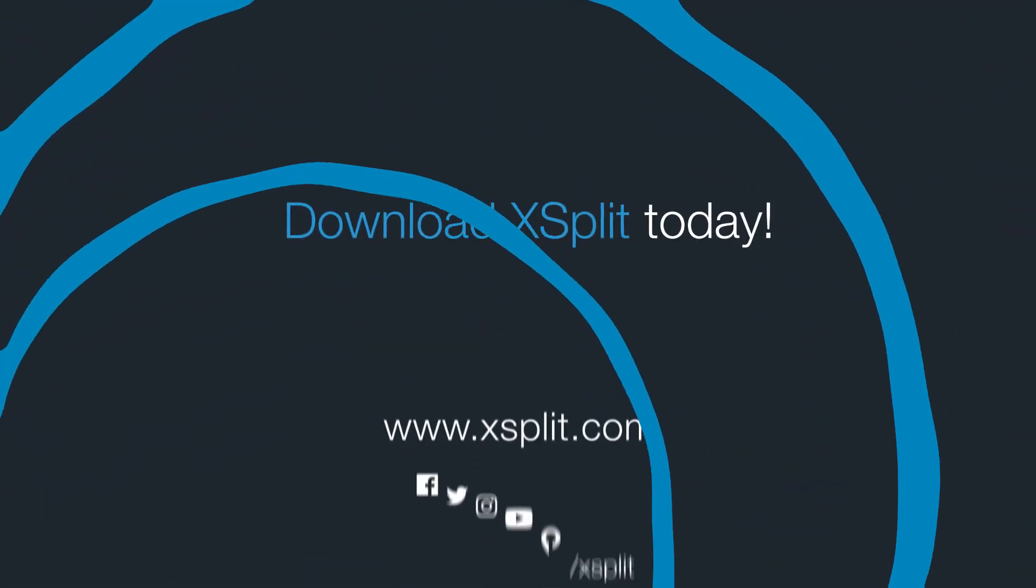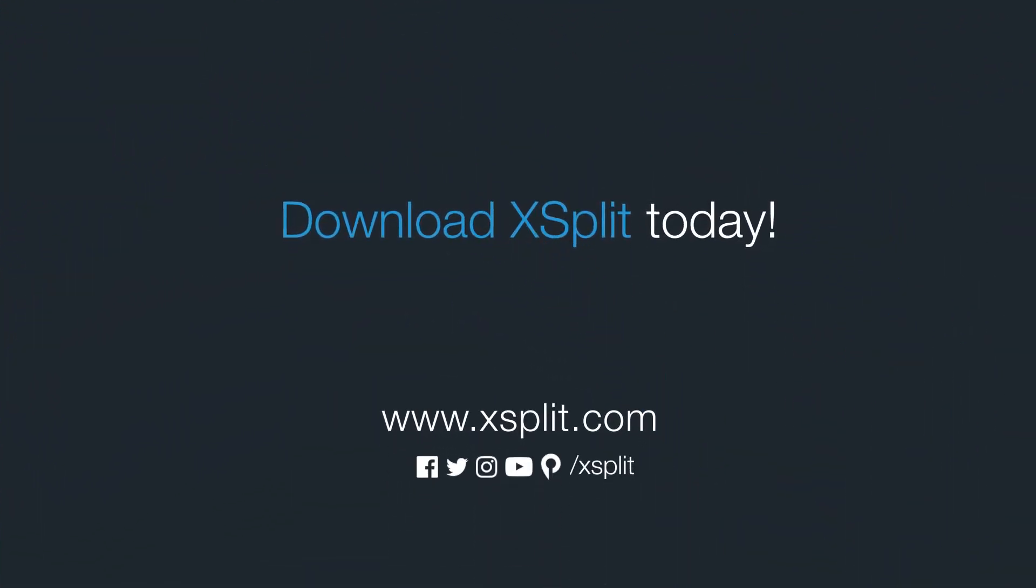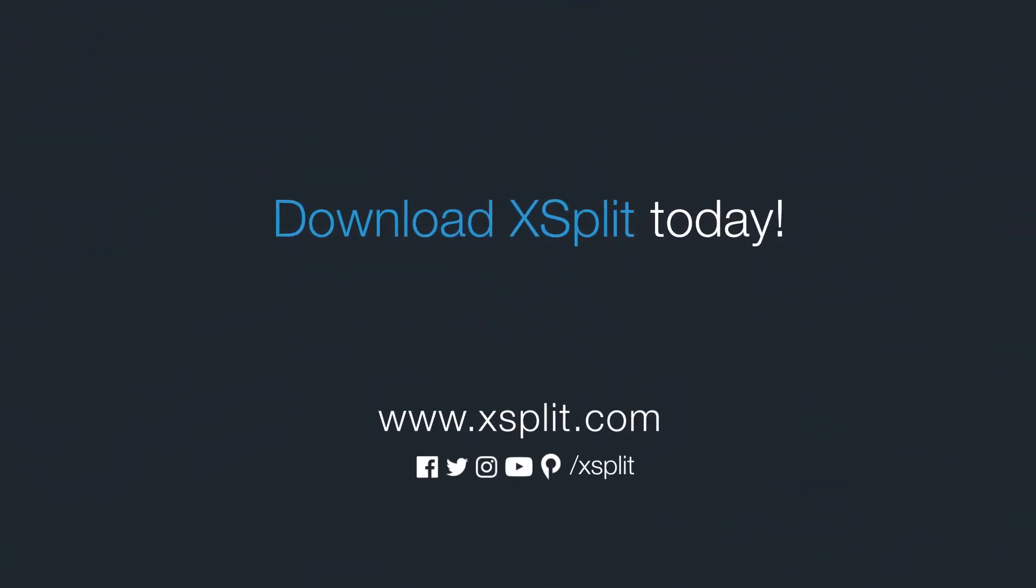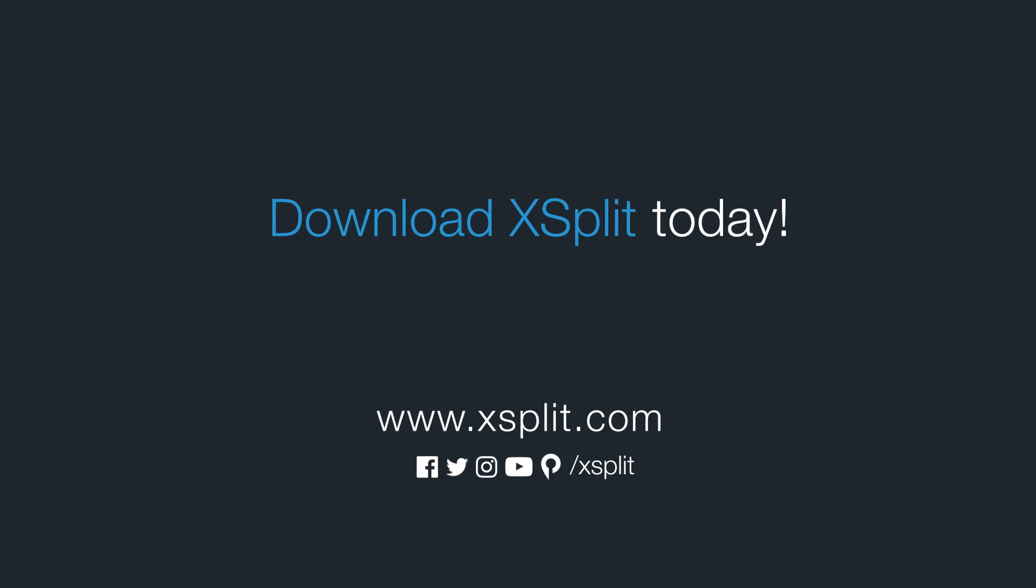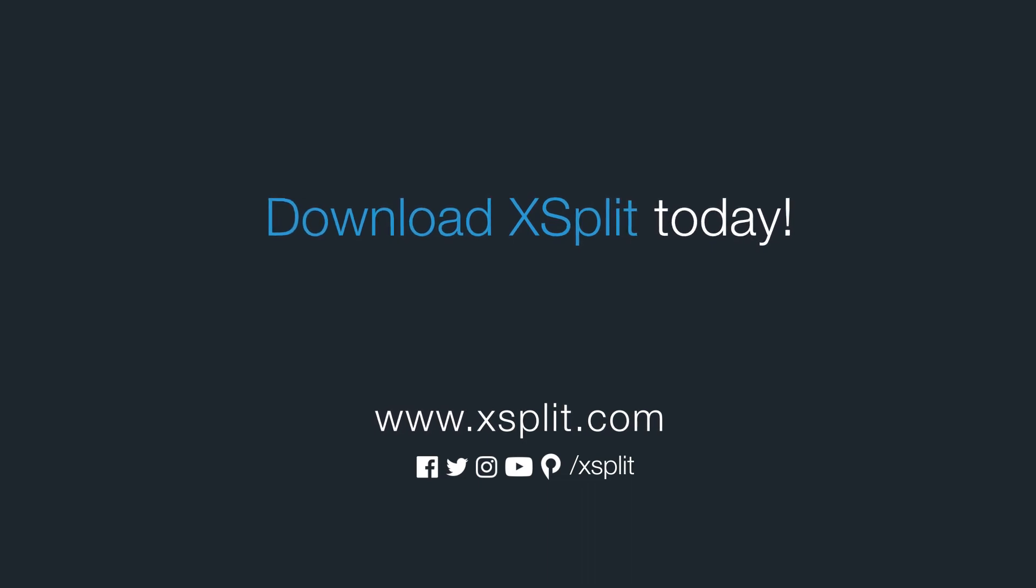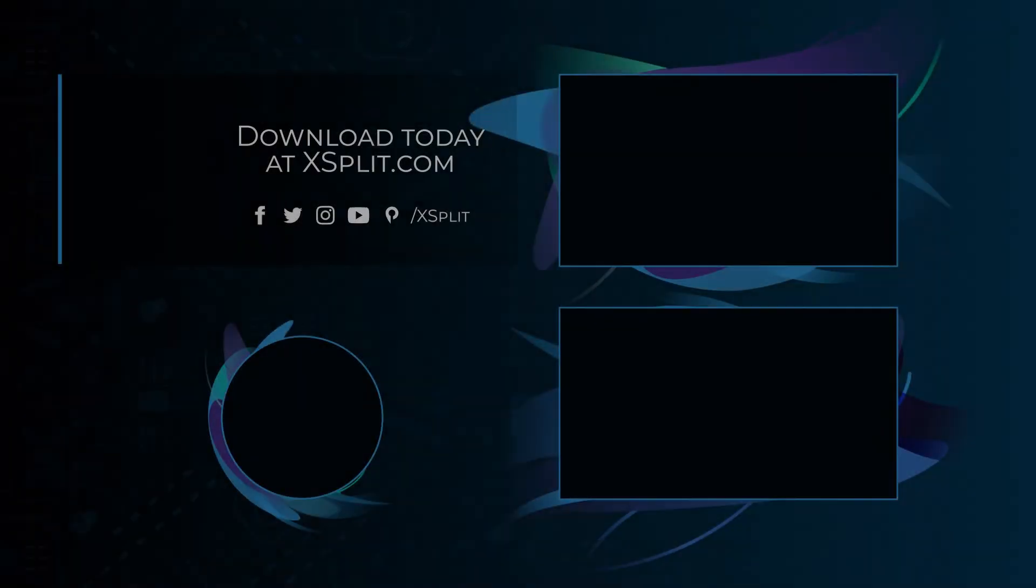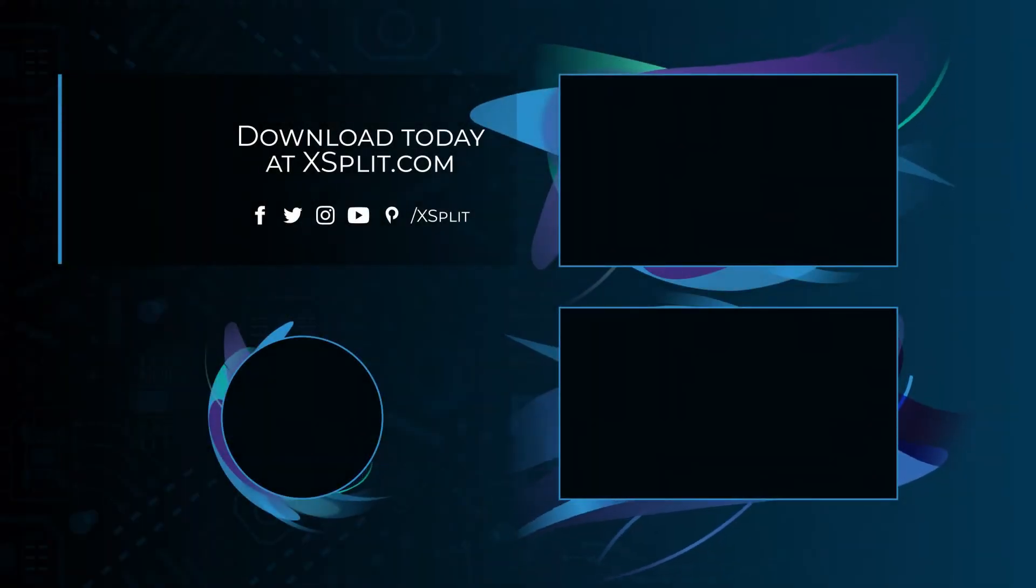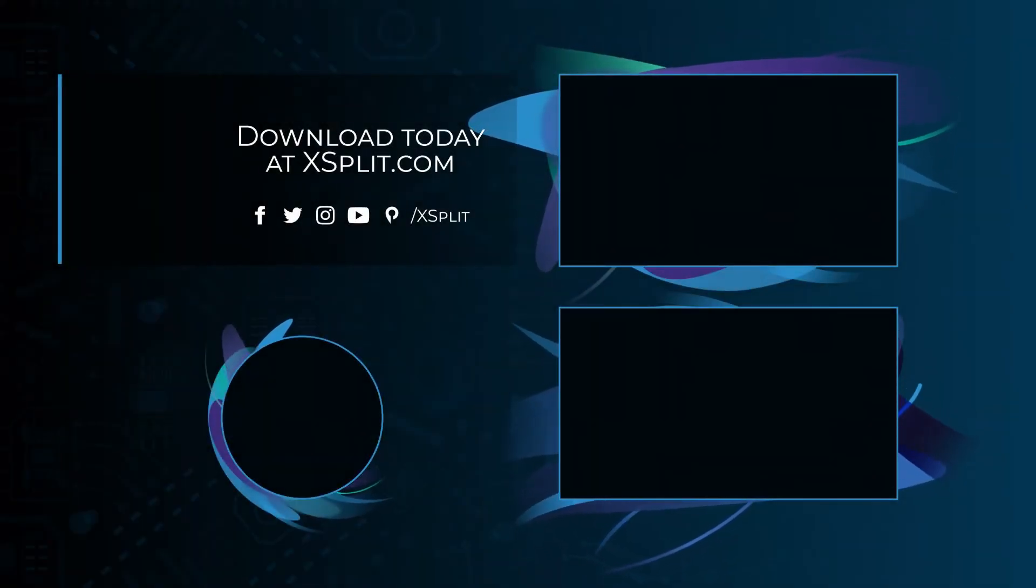Managing your stream is easier than ever with the Stream Dashboard. Let us know how you use this in the comments. Check out some videos on other new features and be sure to subscribe!